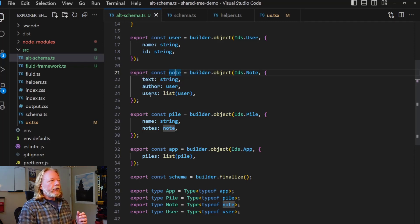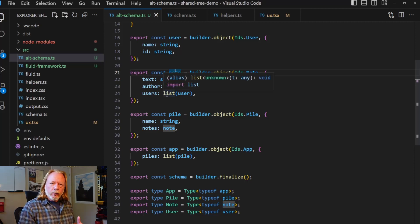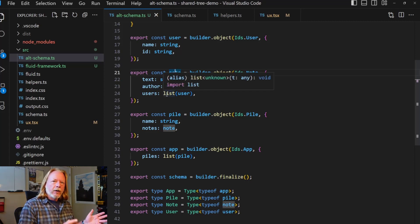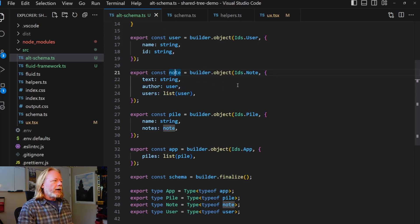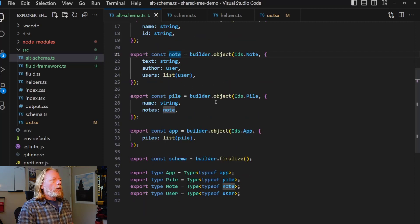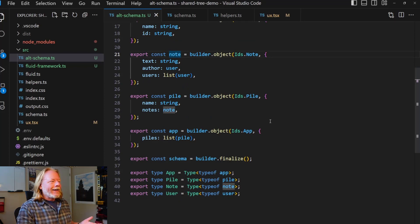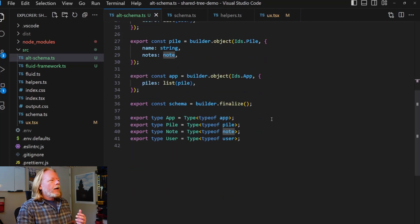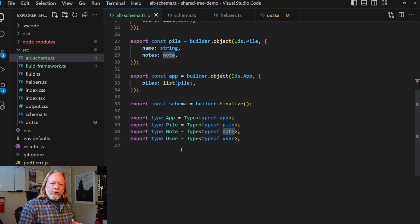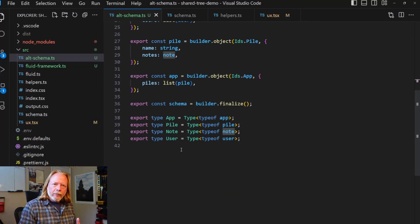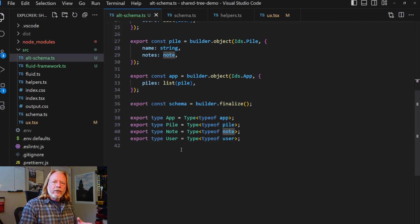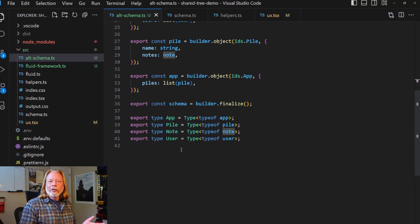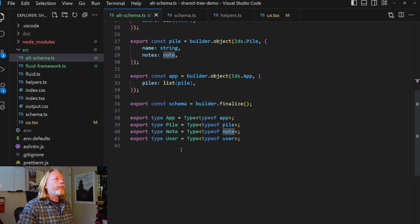But then we also have a note object. And this has a user type for its author field, which is the one we just defined up here. And it also has a users list, which is the array like sequence that I talked about earlier. And this is a sequence of those user objects. We also have some other types for organizing the notes, but you get the idea. And at the bottom of the file here, we're exporting all of our types actually as TypeScript types. And so what that effectually allows you to do is you can now use these types in your code to ensure that everything you write is type safe. And you'll get a chance to see that right now.